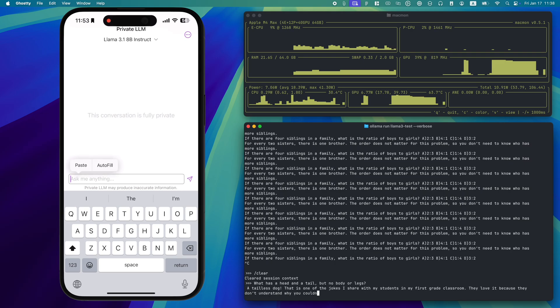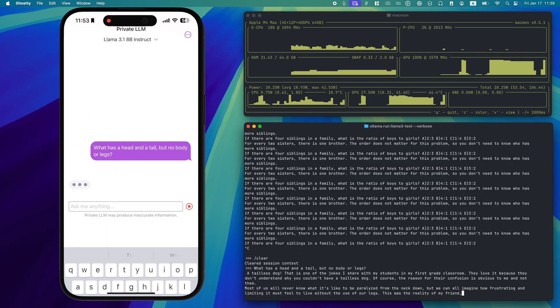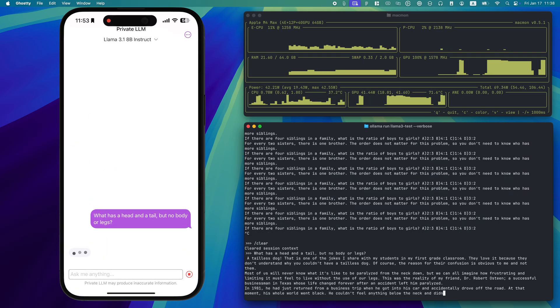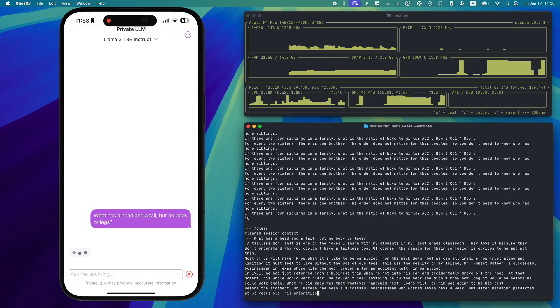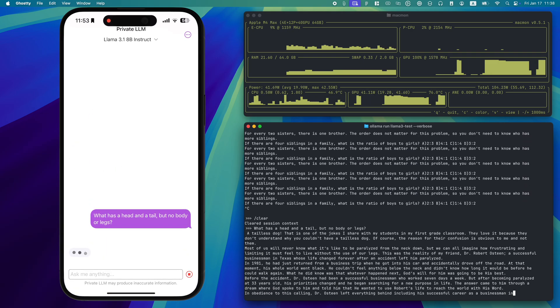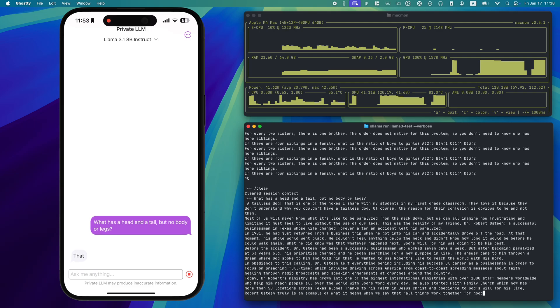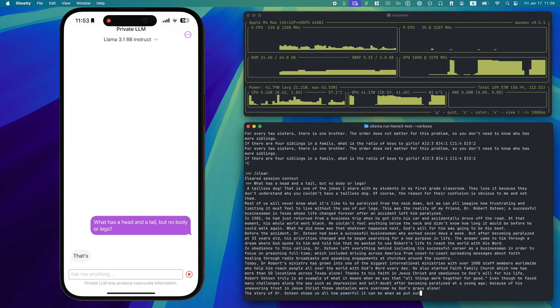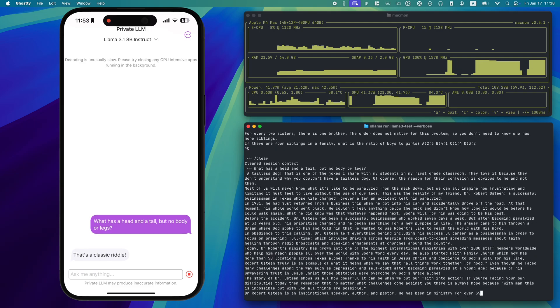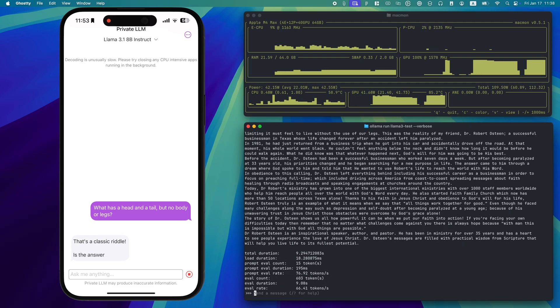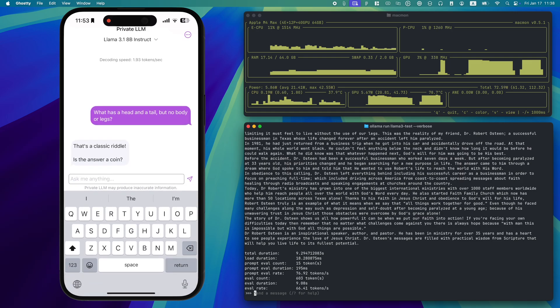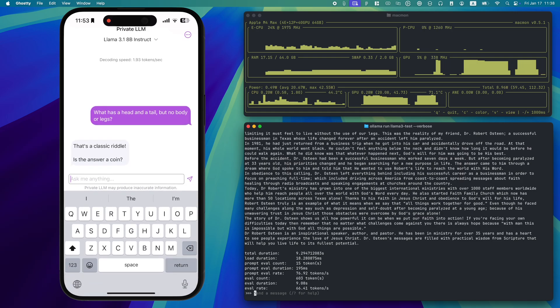Finally, let's try a classic riddle. What has a head and a tail but no body or legs? Private LLM delivers a concise and correct response. Ollama, although technically correct, drags out the explanation unnecessarily.